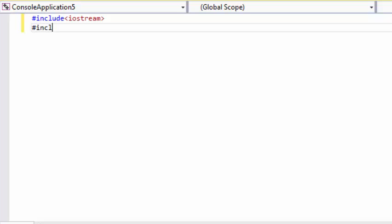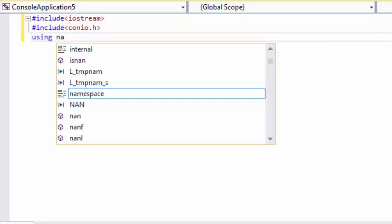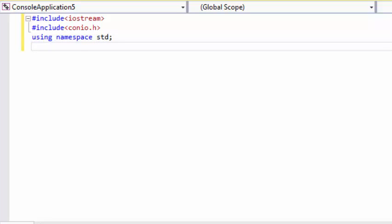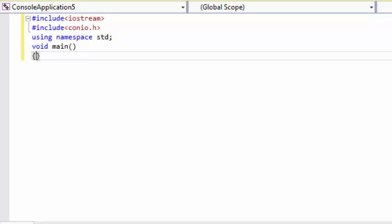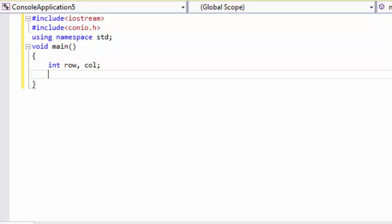We will include header files iostream and conio.h — we are using conio.h for getch. We need two variables for the two loops: for loop one let's say rows, and for loop two let's say columns.